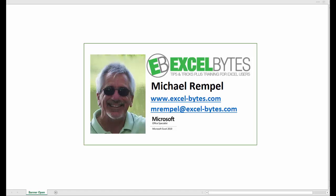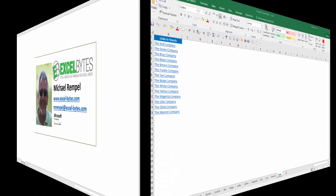Hello everyone, Mike Rempel from Excel Bytes with today's Excel blog post. Today we're going to look at how to create a list of your worksheet names, convert them into hyperlinks, and make them dynamic. So if you change sheet names, add or delete sheets, this list will automatically update. Let's see how we can do this in Excel.